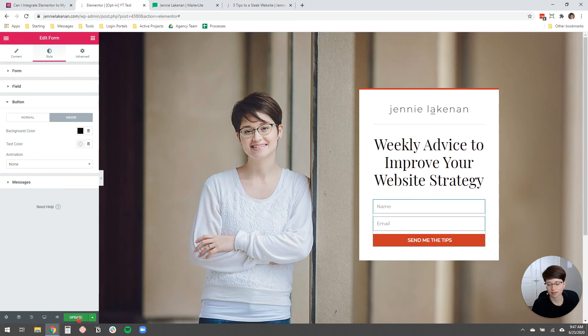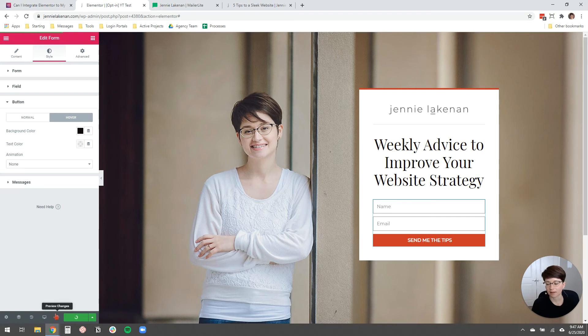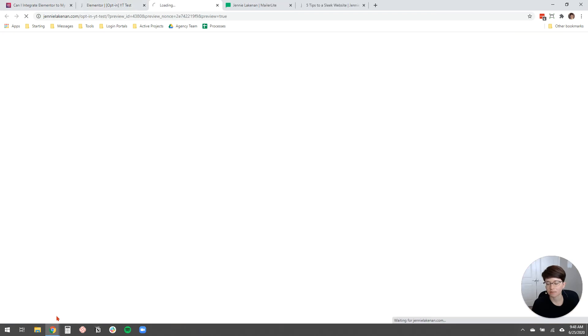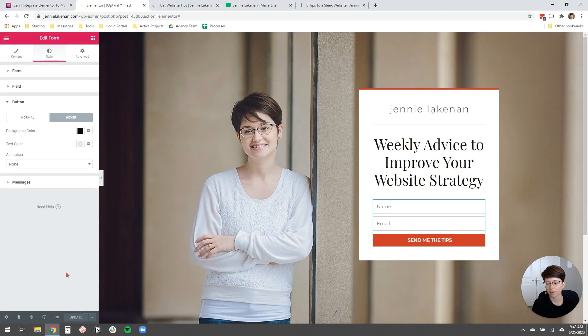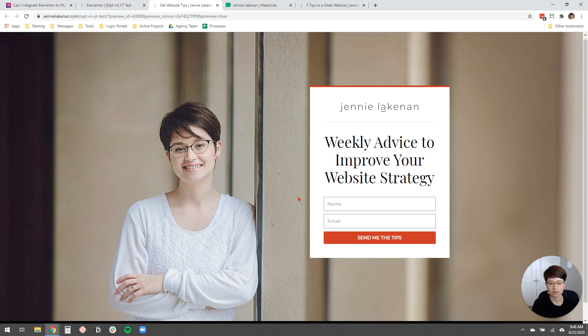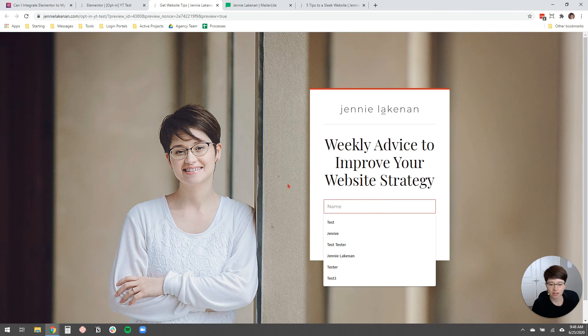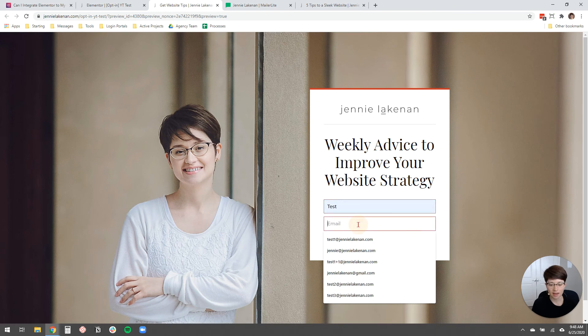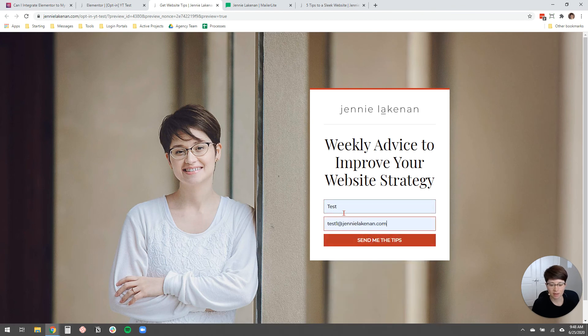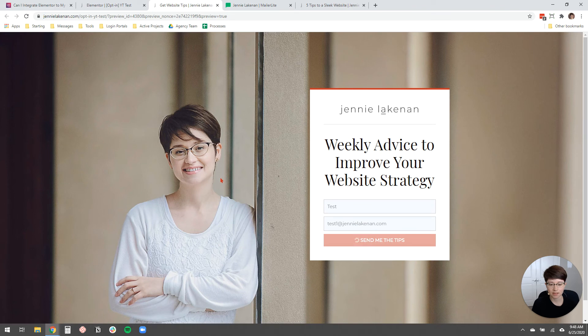So I'm going to click update and then I'm going to preview my changes by clicking the little eyeball icon here and that will open the page in a new window. And you'll see here, it's looking really good. So you can just type in a name and an email and send me the tips.